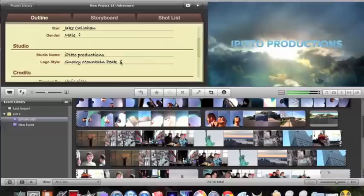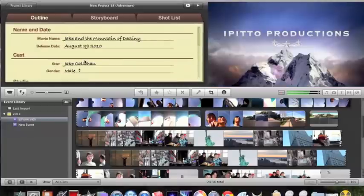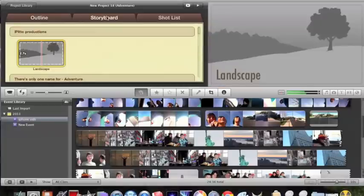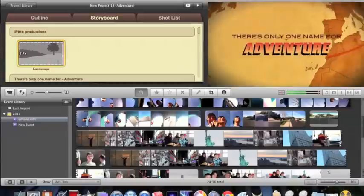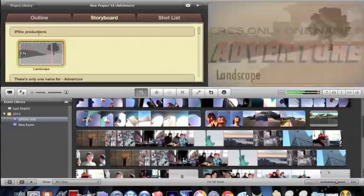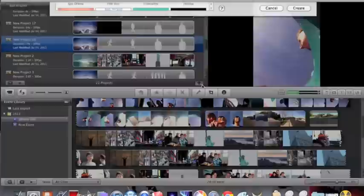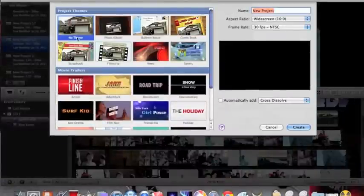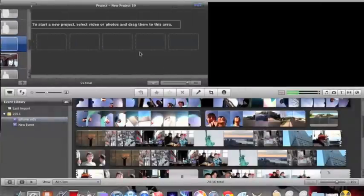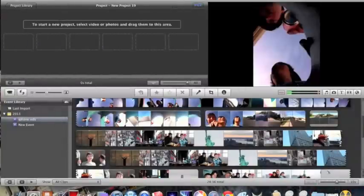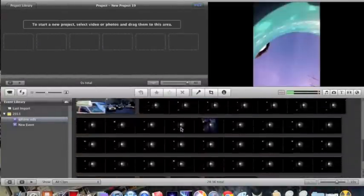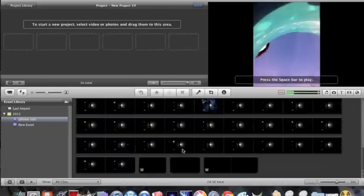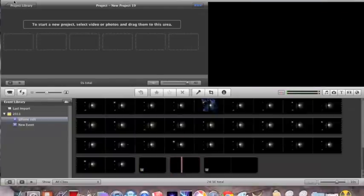Then you edit that, then what you do is you go to your storyboard and you see this right here. We need to make that black to make it look like it's transitioning. You create a new one, another new one, no theme, create. You're going to go on the internet and find a black picture.